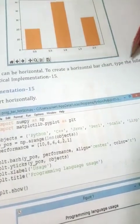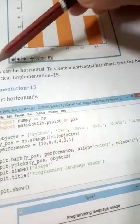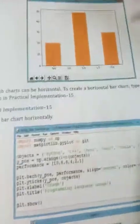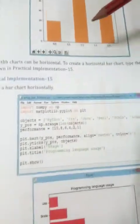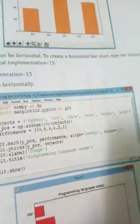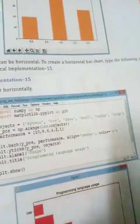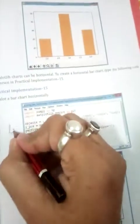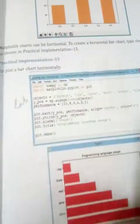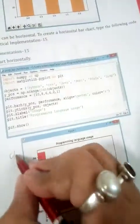Matplotlib charts can also be displayed horizontally. To create a horizontal bar chart, type the following code shown here. The vertical bar chart we just did was your first example; now if you want to show your chart in a horizontal way, this new code is also something you have to write in your computer lab copy. Your question is: plot a bar chart horizontally.